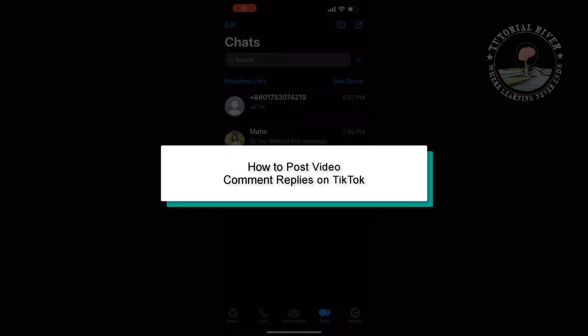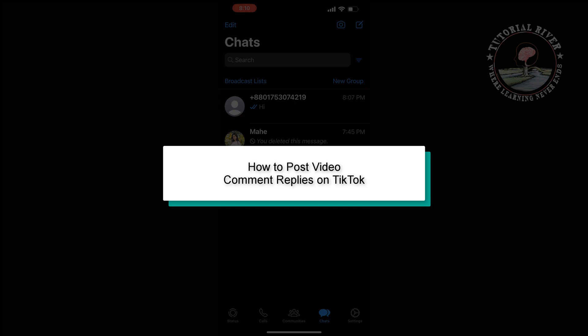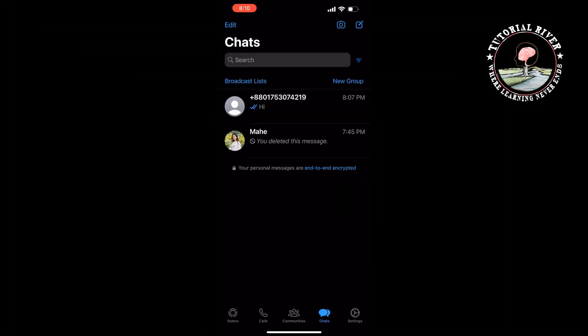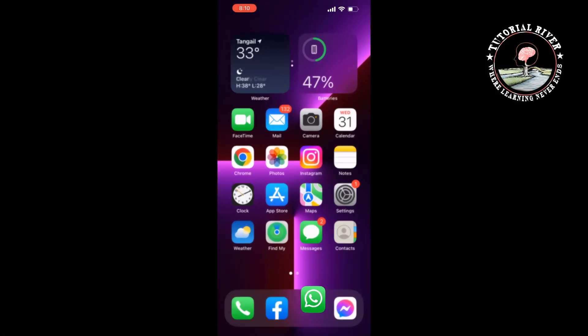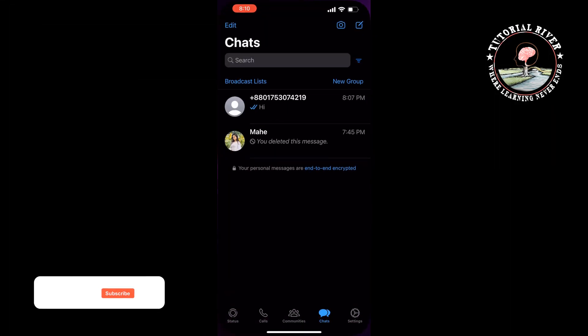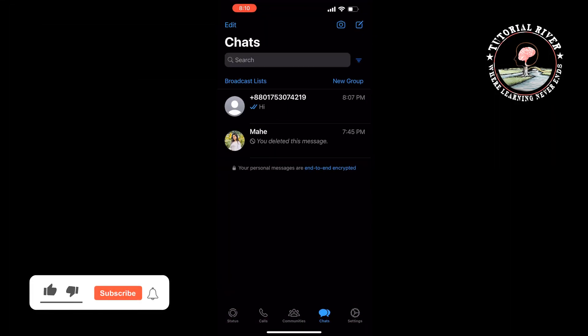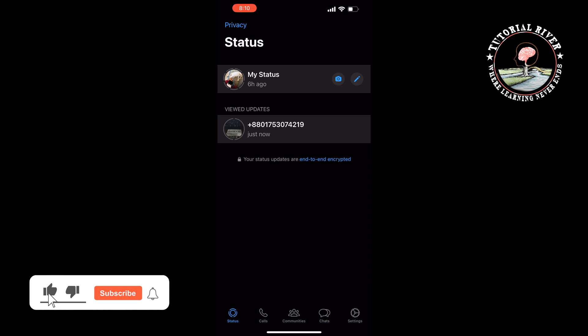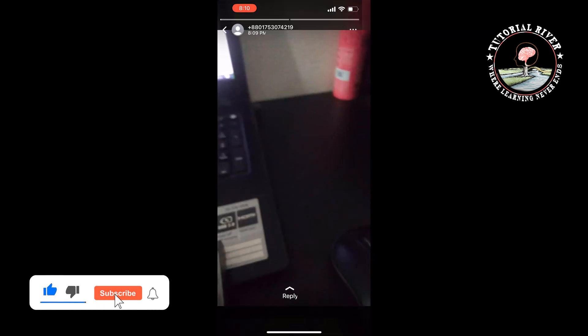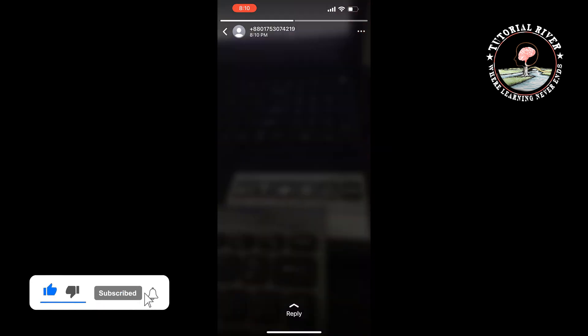This Tutorial River will show you how to download WhatsApp status video. Open your WhatsApp and select the status tab, and open the status video you want to download.